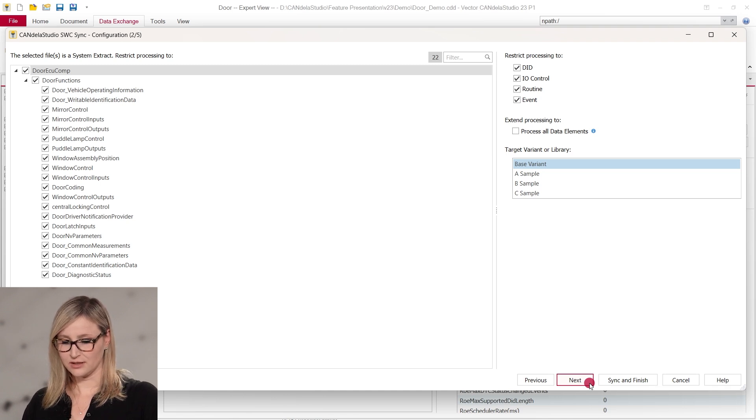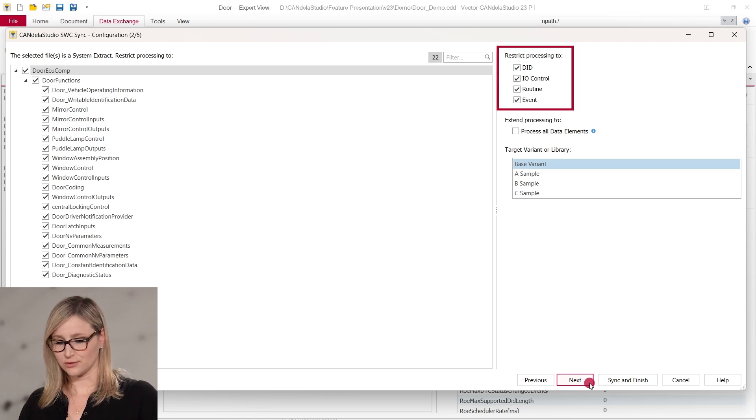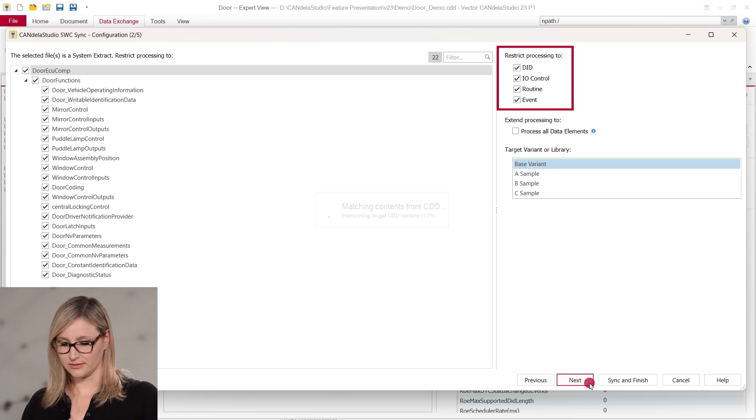The second step shows the top-level elements loaded from the ARXML file selected in the first step, and you can configure the synchronization for the following steps. For instance, restrict the synchronization to DITs in the base variant.